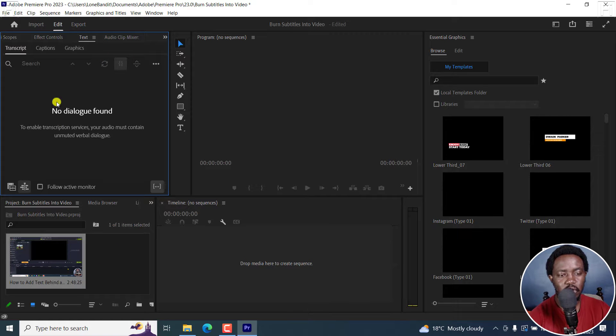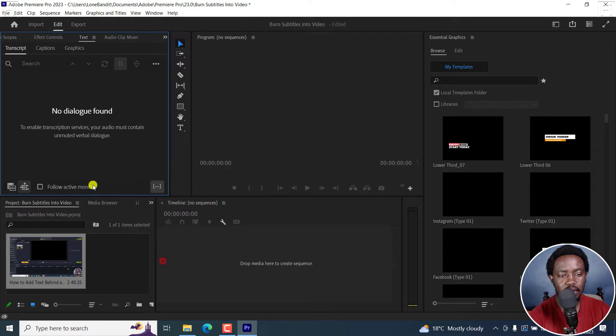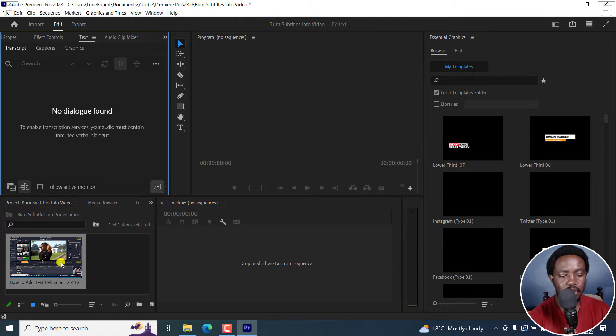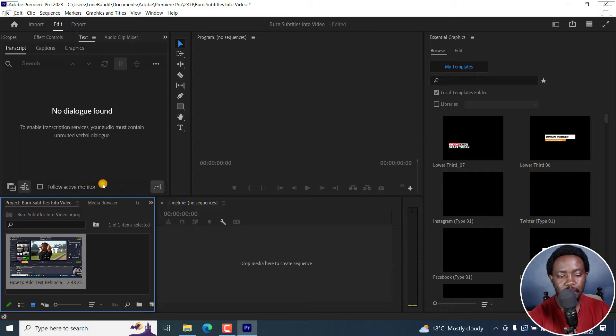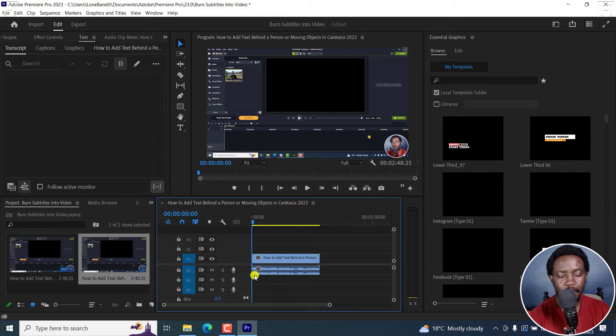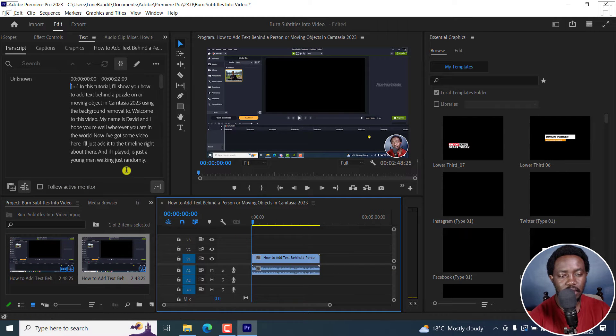If you don't see this, you can come to Window and then click on Text, you'll see it right there. So let me just right-click, New Sequence from Clip. It's going to do all that and the transcript is already here.